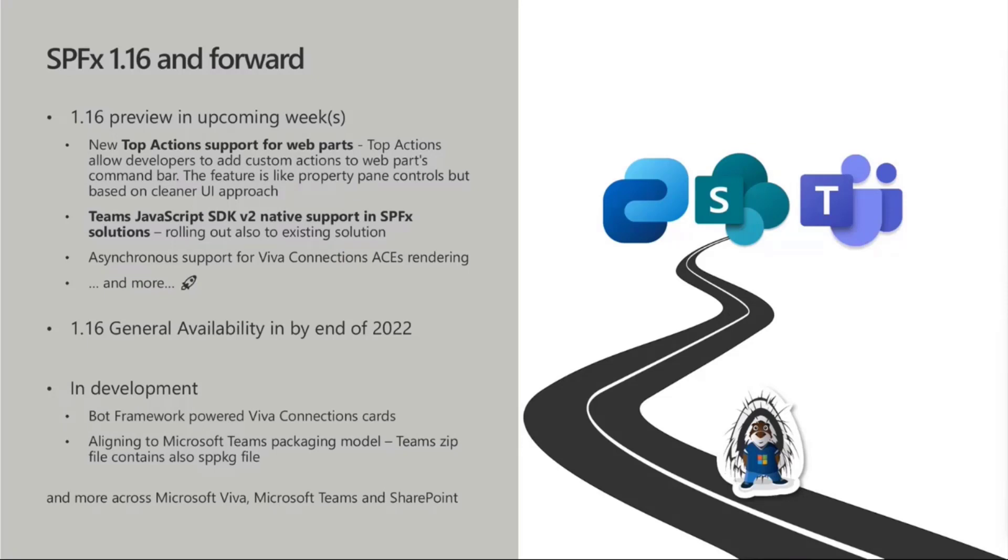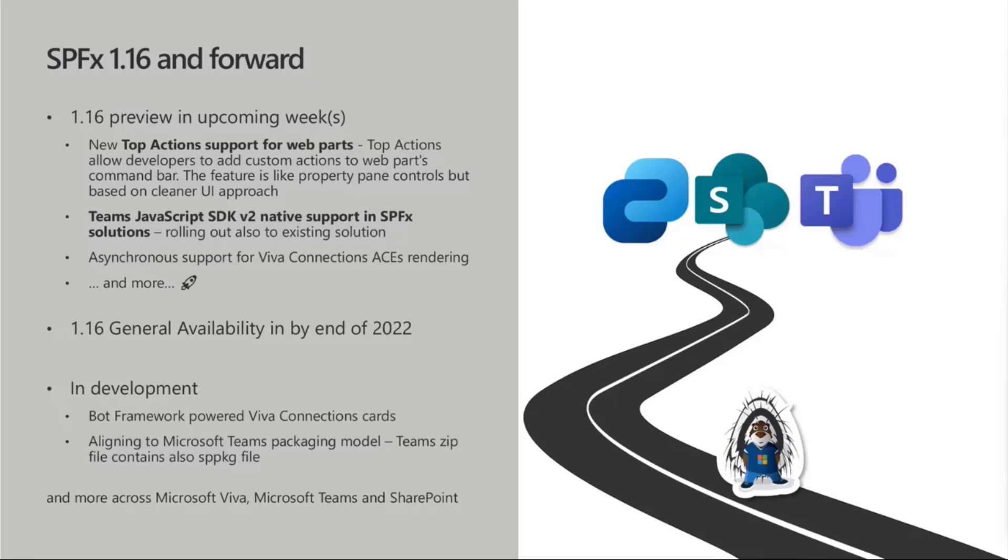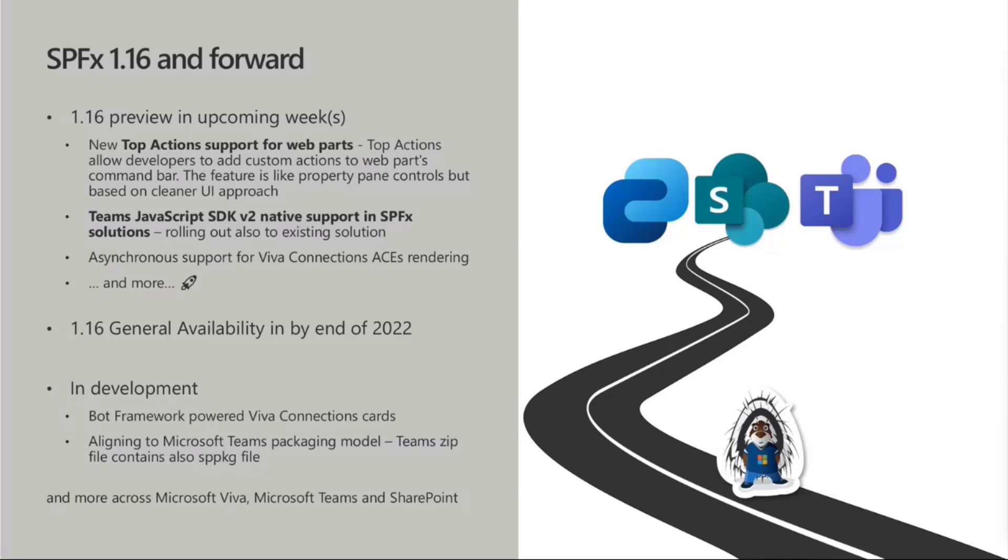We're looking into aligning the Microsoft Teams packaging model. So you might think about this one as the unified Microsoft 365 packaging model as a zip file, almost like a Microsoft Teams zip file. Well, it is the Microsoft Teams zip file. But that zip file does not only contain the manifest, it will contain manifest, the images, and the SPPKG file. So we're kind of aligning to that one unified model across Microsoft 365 to make it easier for customers and partners, everybody to build these solutions. More clarity, more alignment, which is always good.